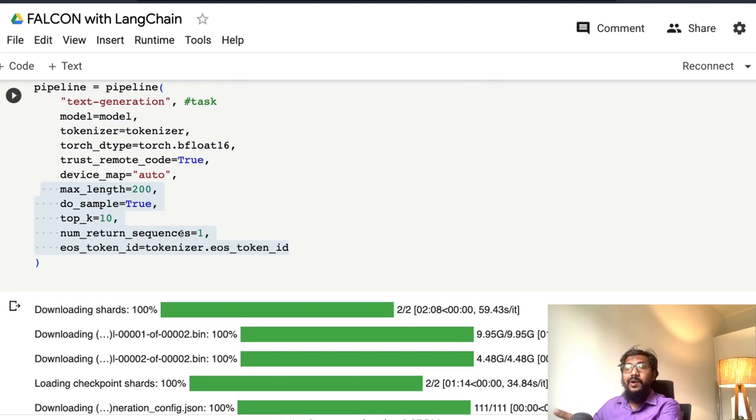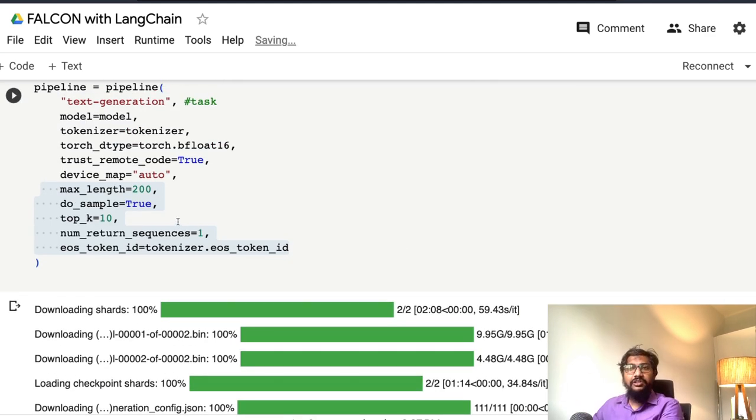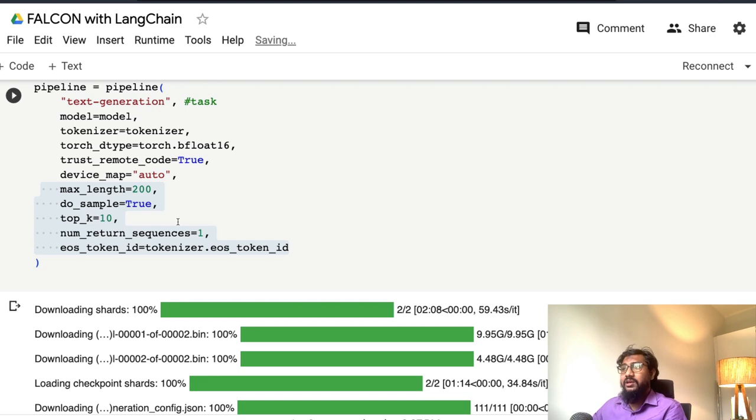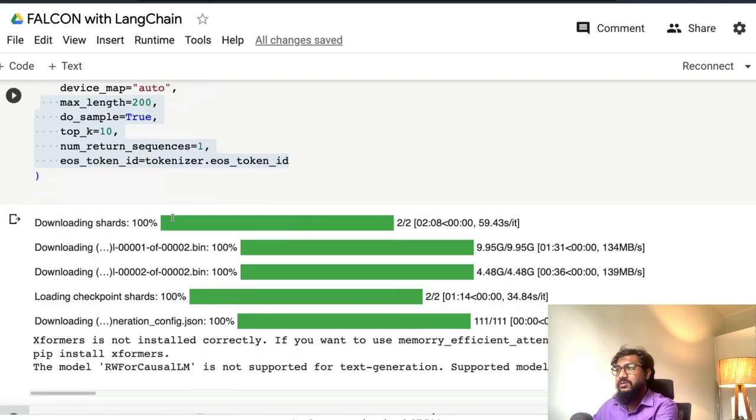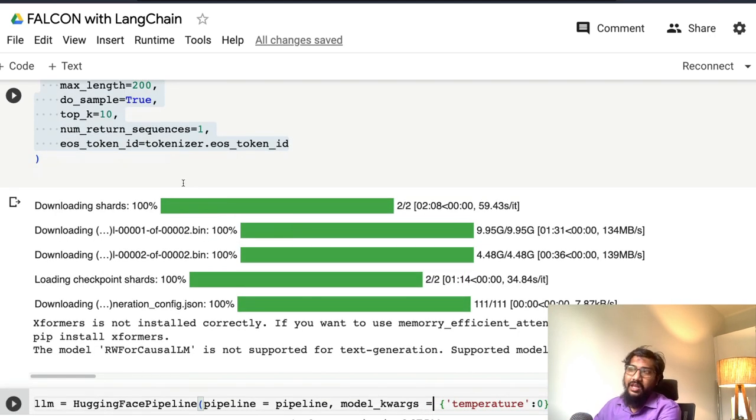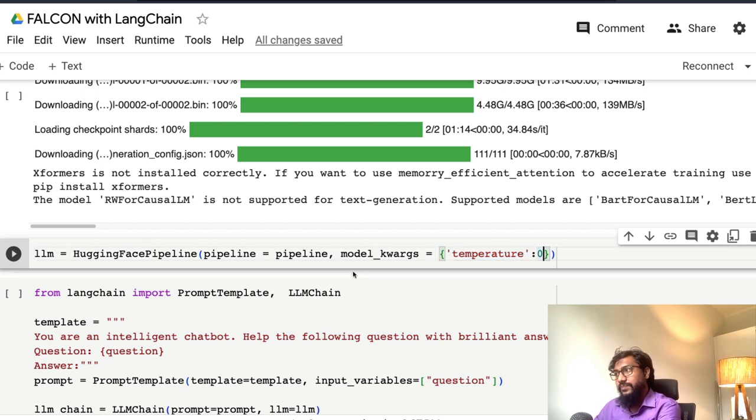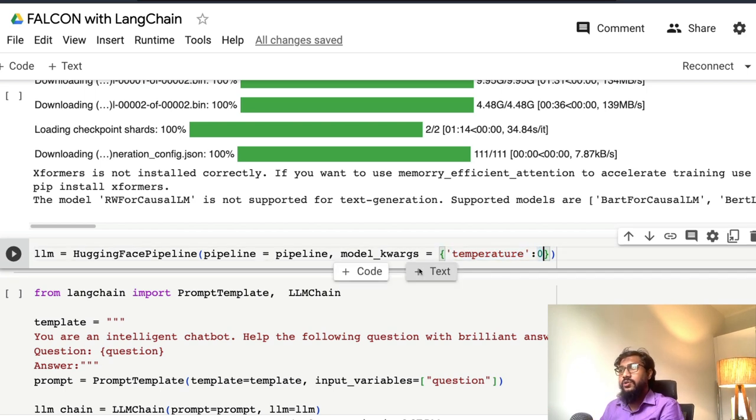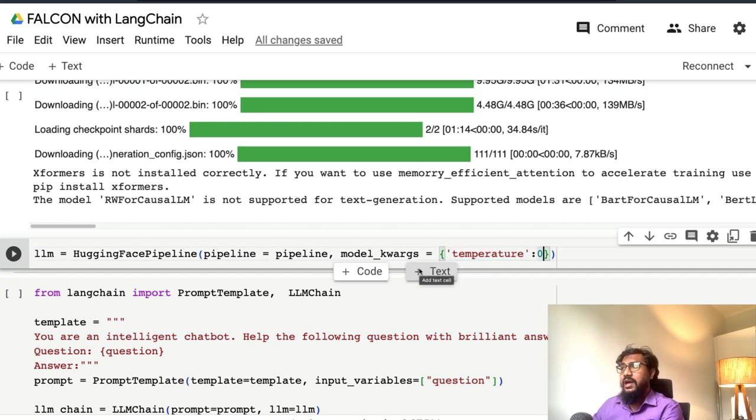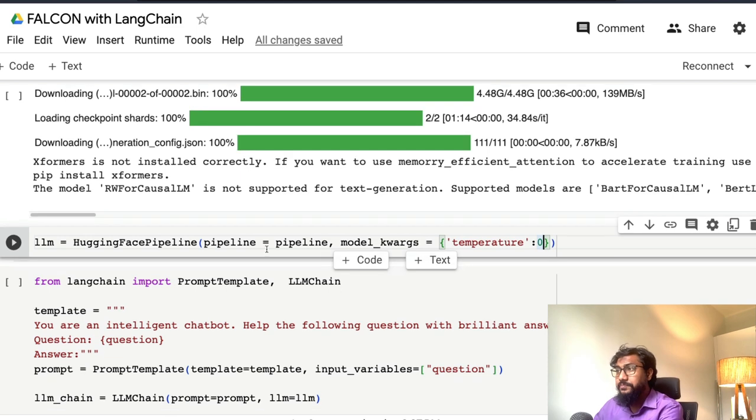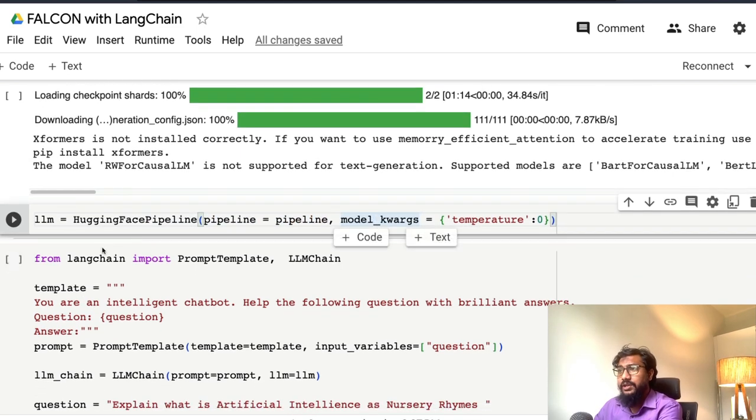If you give this thing, it's part of the model downloading process. Any change you have to make here, you have to redo the entire thing again, which is not very healthy. That's why I mentioned the temperature zero here. Temperature zero is just to make sure that the model doesn't hallucinate much. Pipeline, pipeline, model kwargs, temperature and all the details.